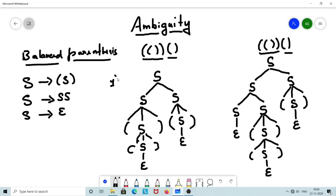With the only remaining S, I substitute it as (S) and then S is substituted to ε. If you observe, using left-most derivation I was able to generate the same string in two different ways. Both derivations are correct. Since I have more than one parse tree for the same derived string, the grammar is ambiguous. In fact, for this particular string, I can have an infinite number of parse trees, because I can have n copies of S all substituted as ε. This makes our grammar ambiguous.